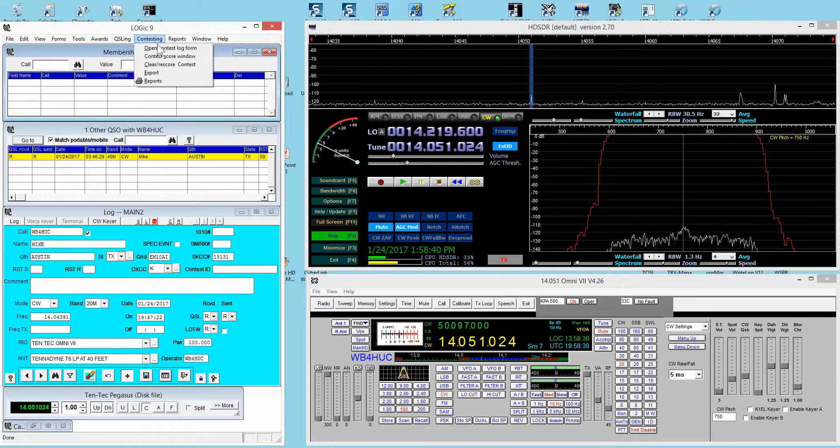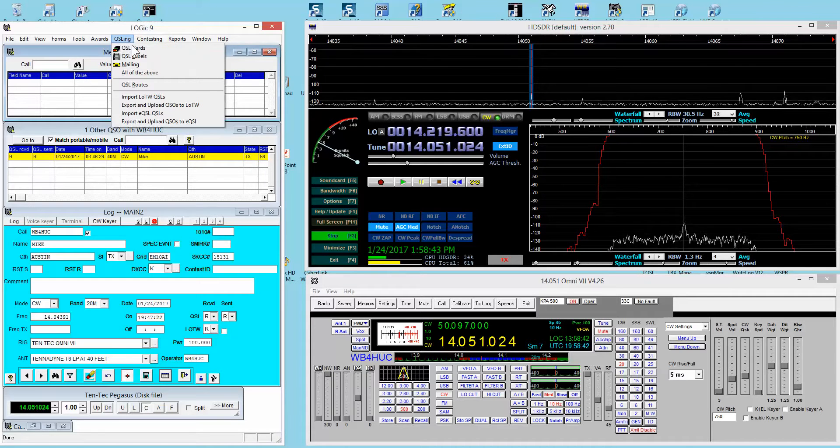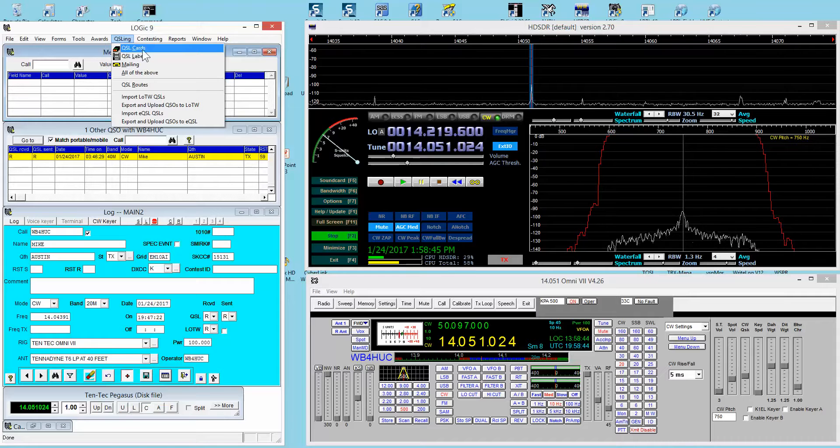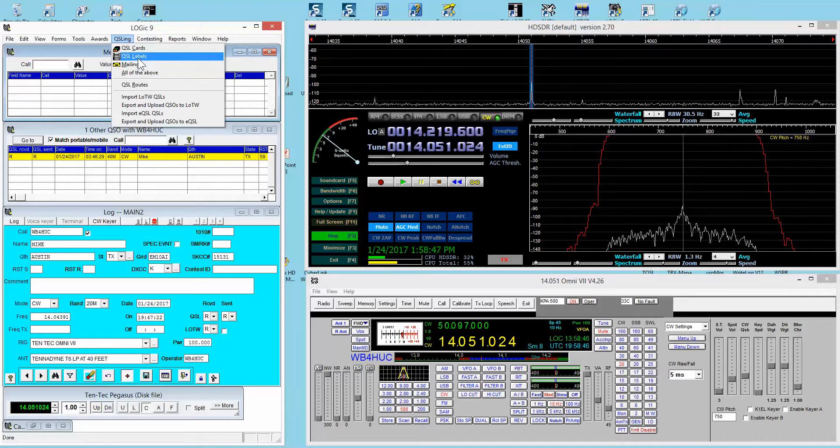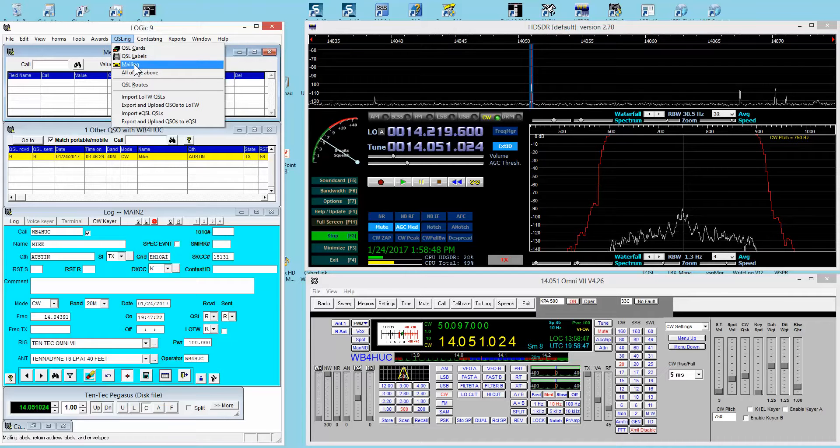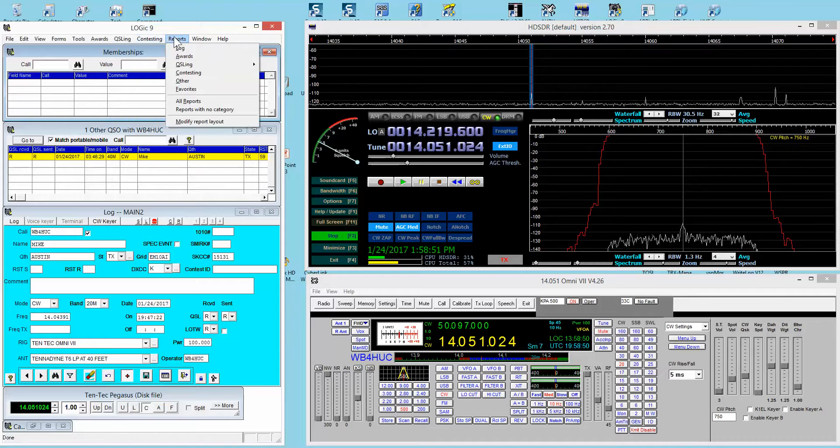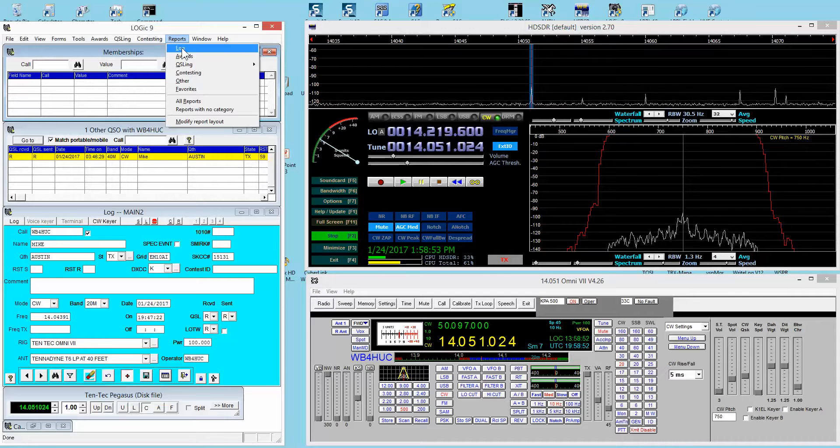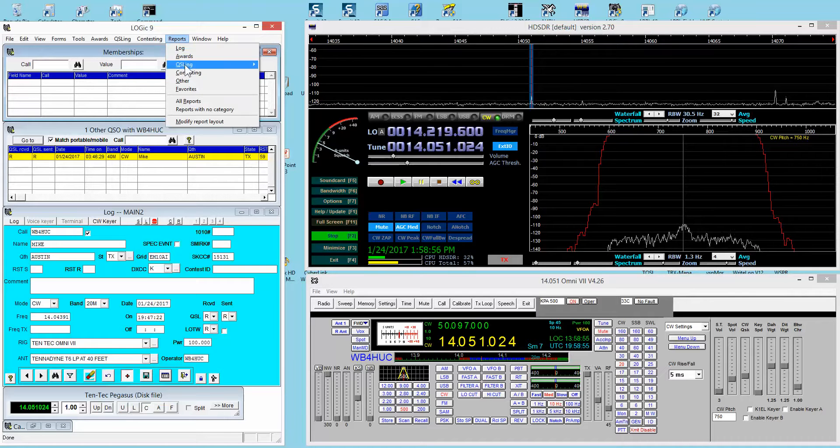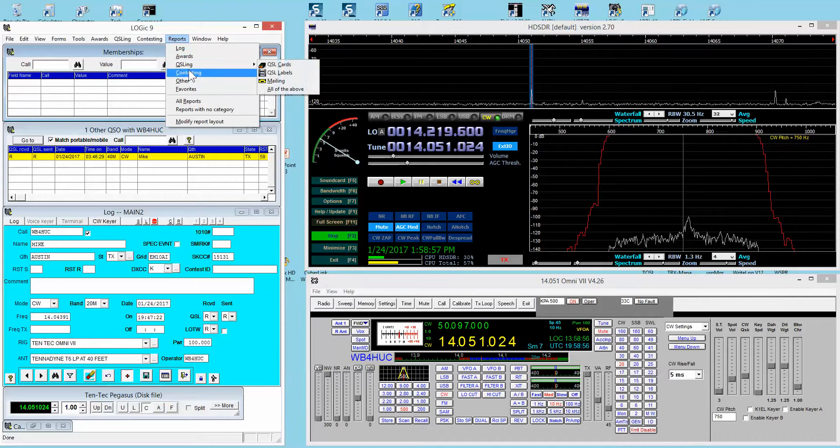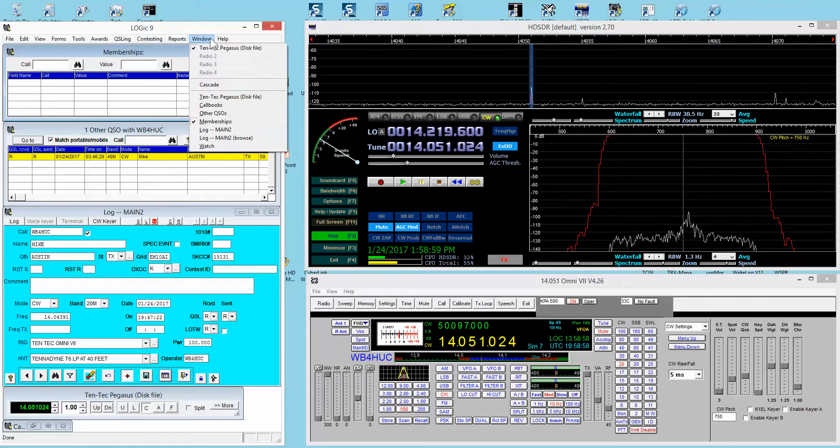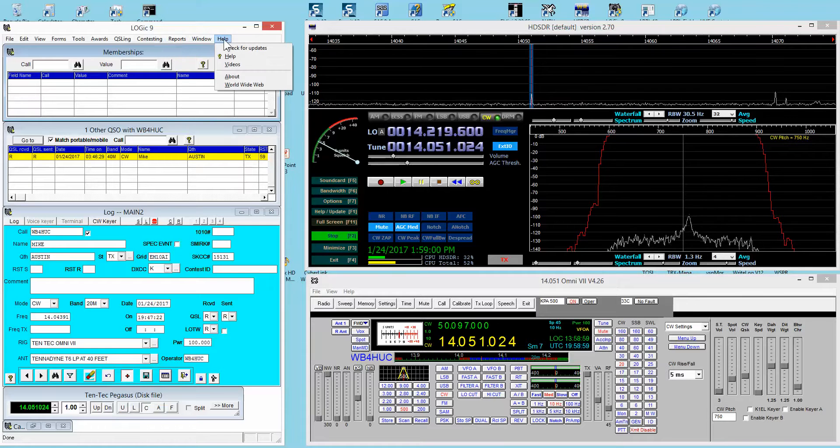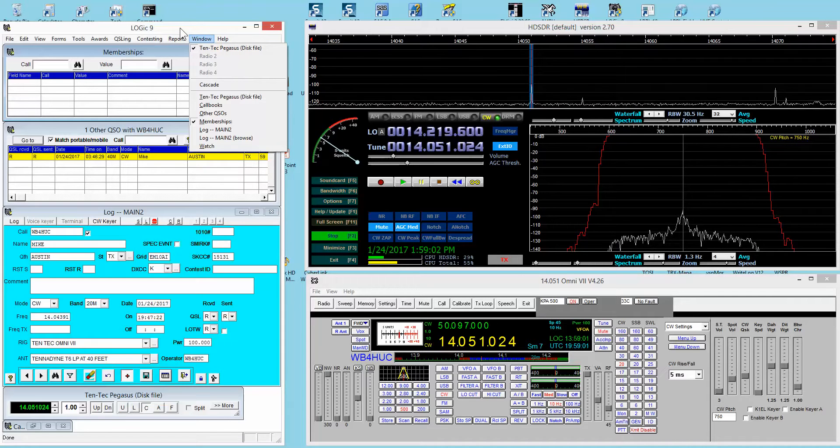There's some stuff in here for contesting. Back to QSLing, you can print cards, labels for your contact or mailing labels. Reports: there's all kinds of reports for awards tracking, QSLing, contesting, and other things. In future videos, I'll go more into detail on these other items.